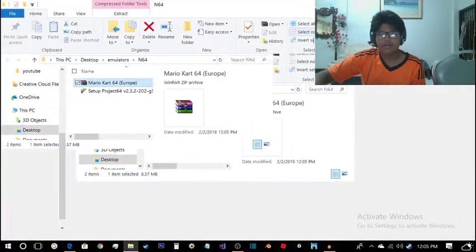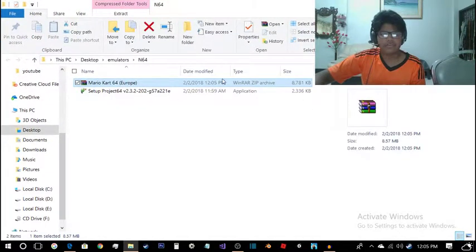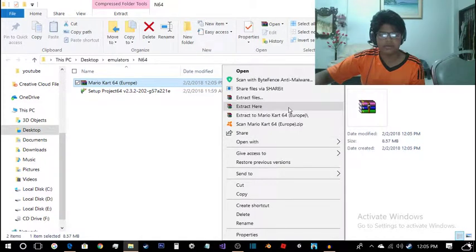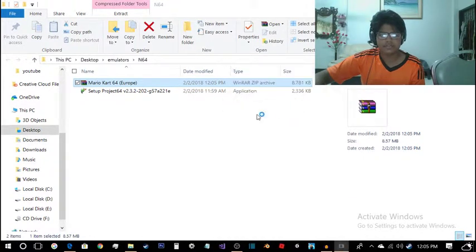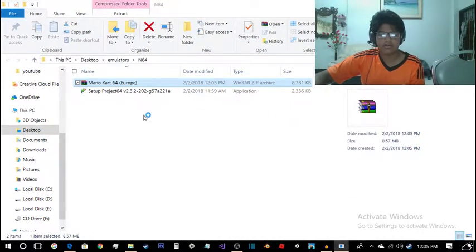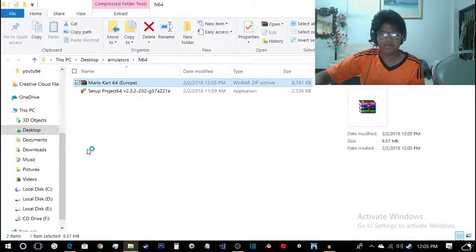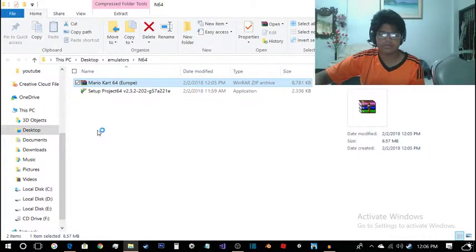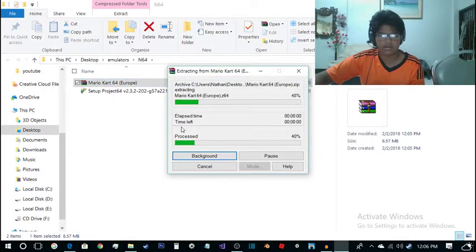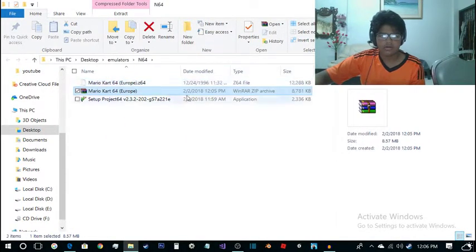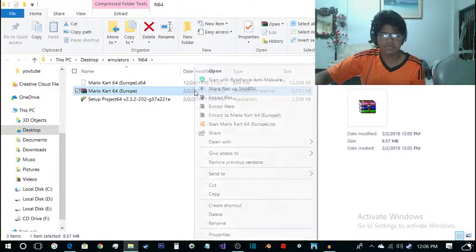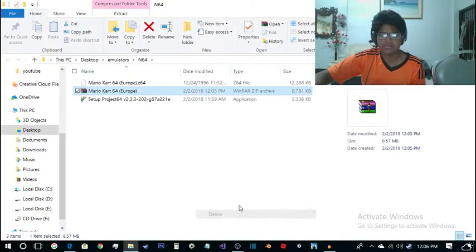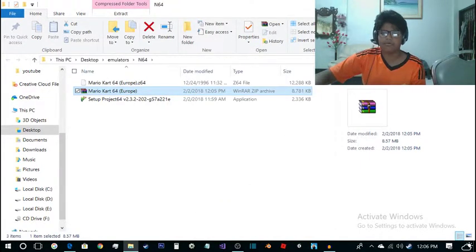After you get the .zip file from this website, you just extract it right here. Extract here and it will be extracting it right here. After it's done, you should probably delete this .zip file because you won't be needing it any longer.